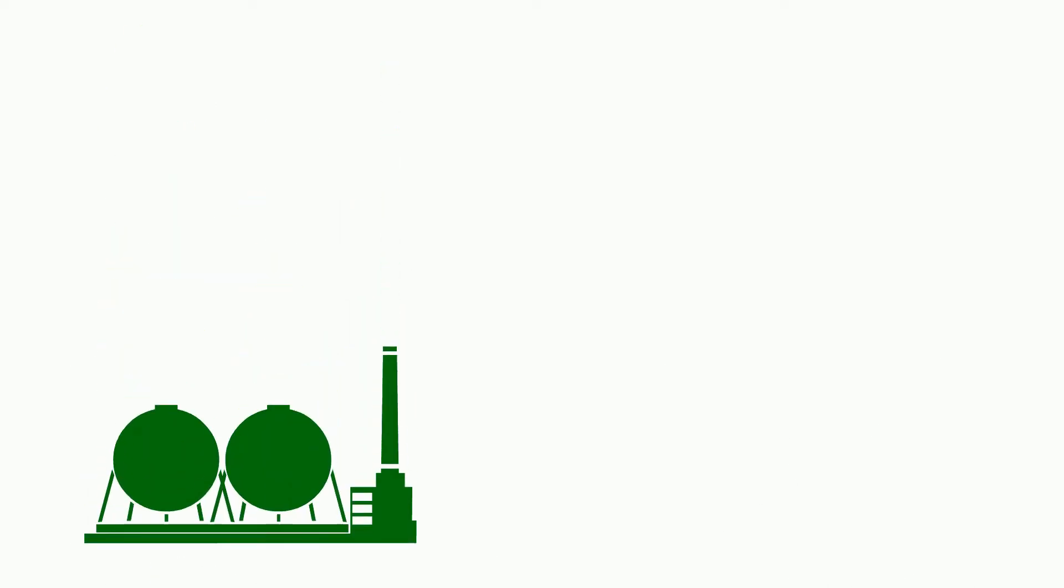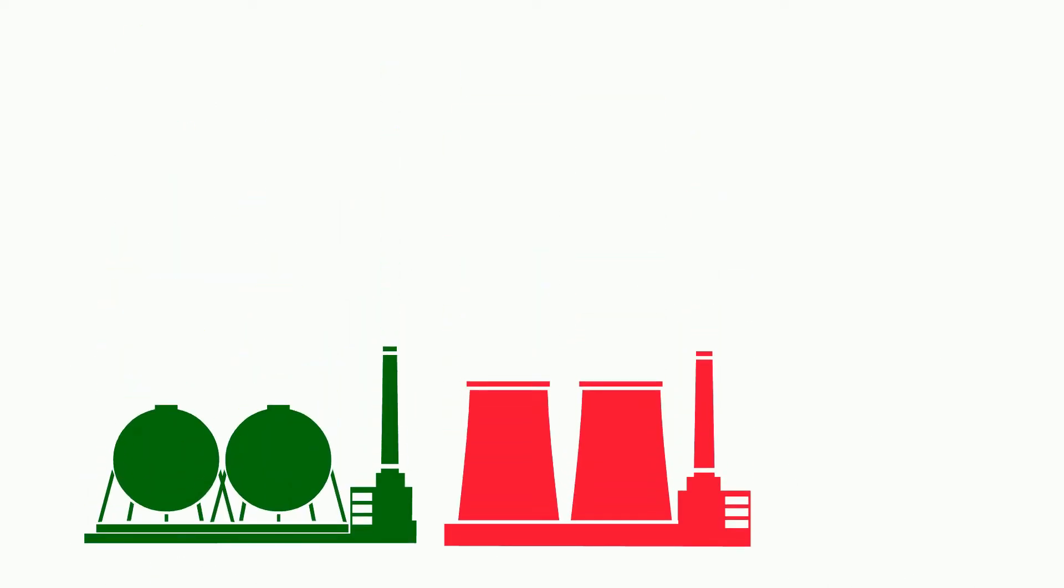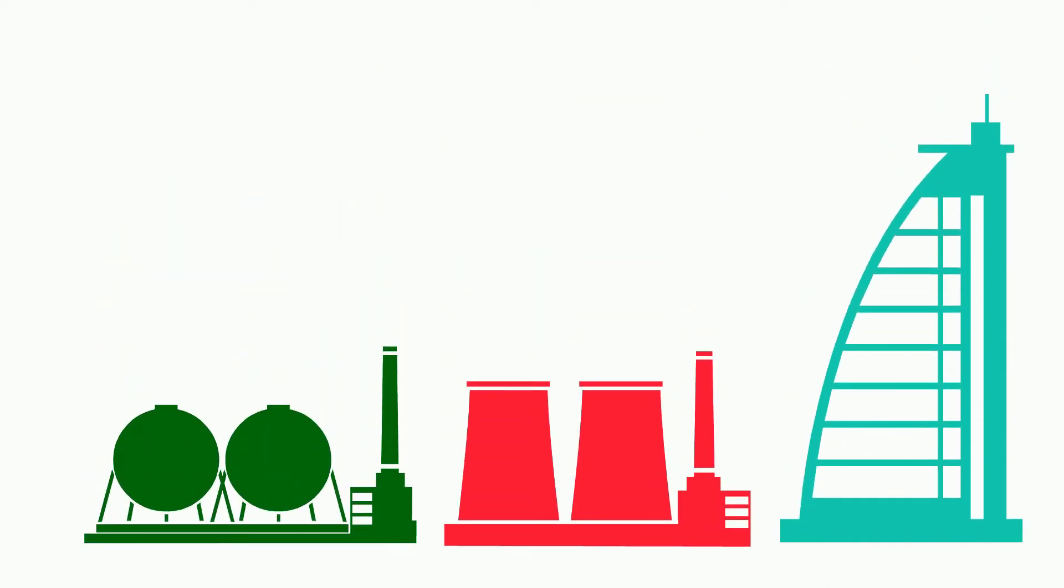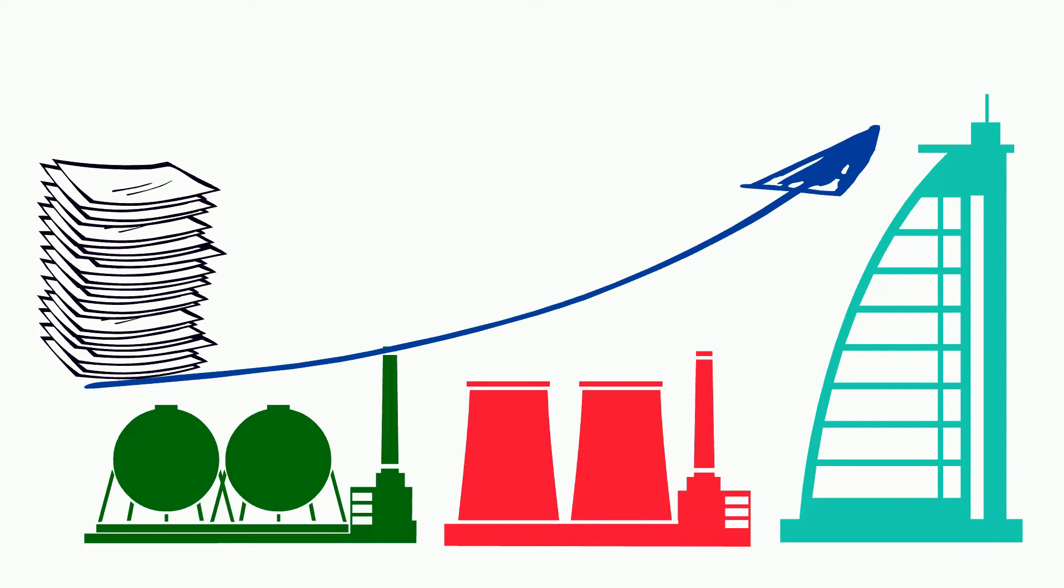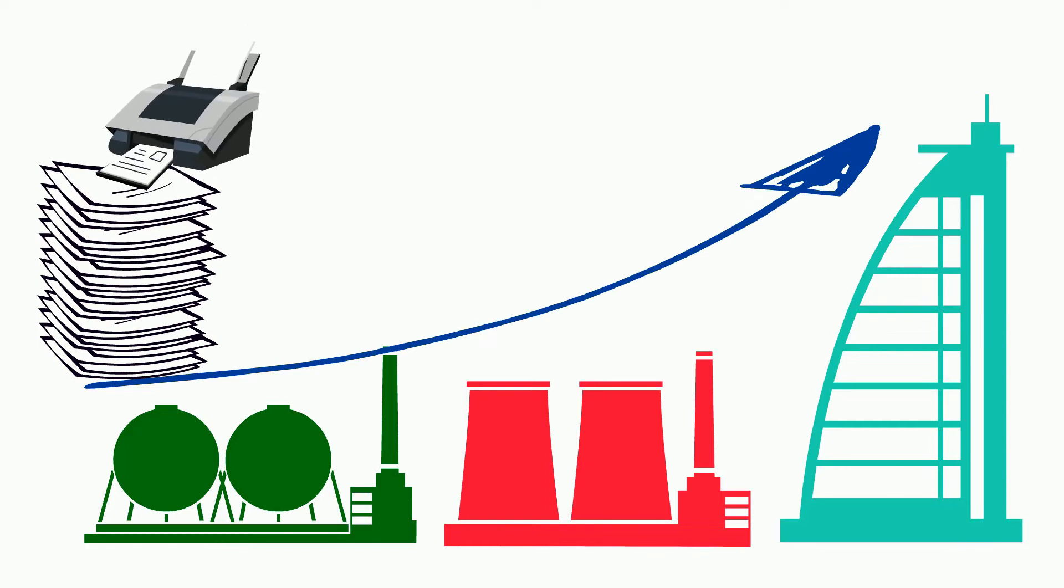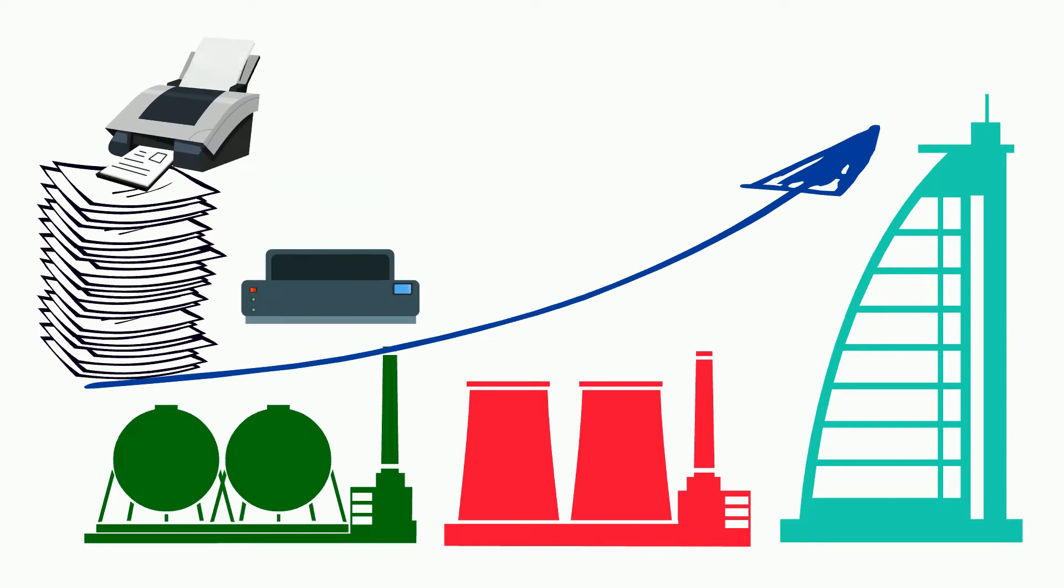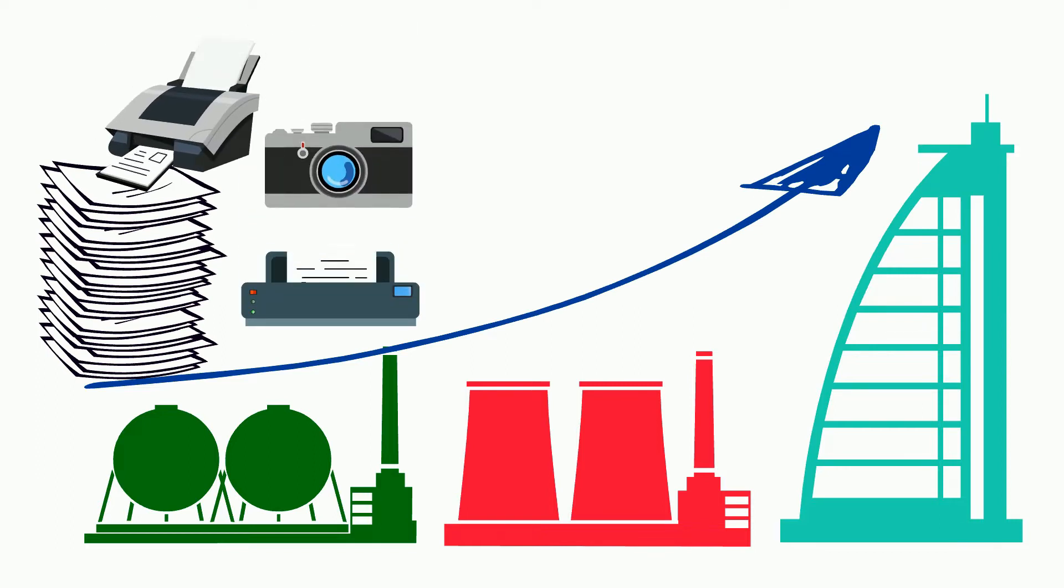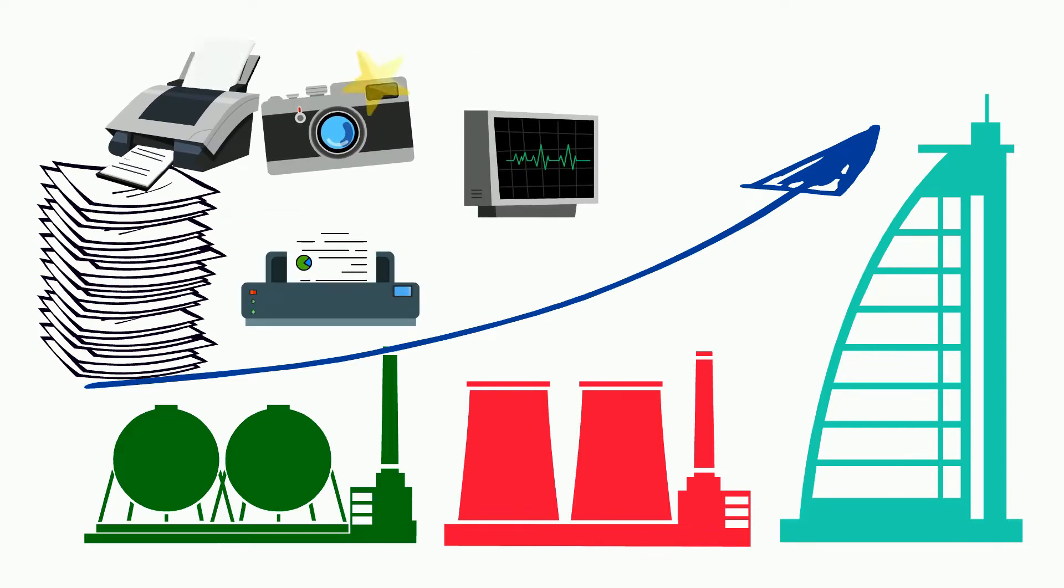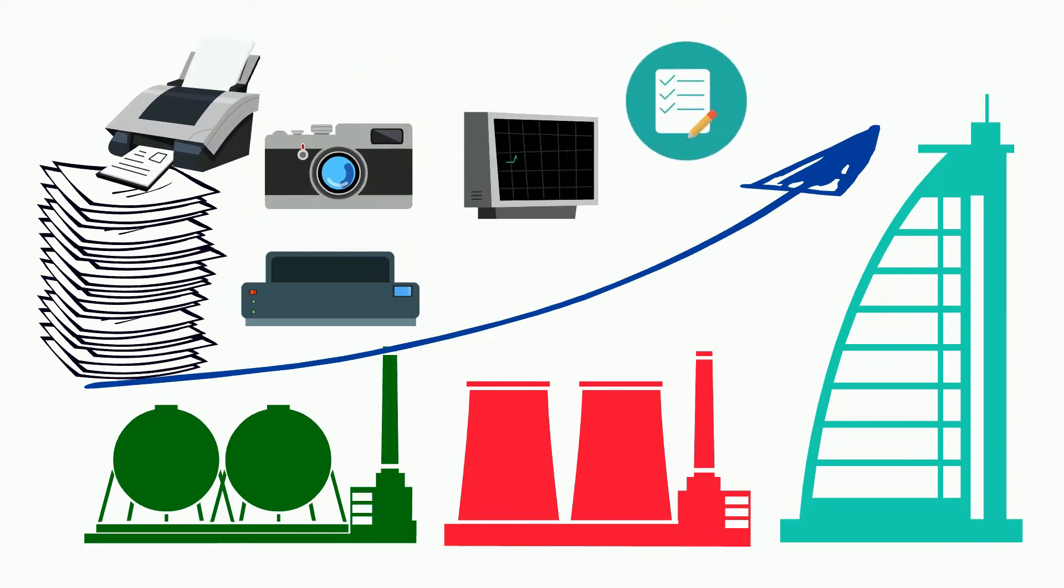Most companies today in different industries and sectors produce huge amounts of daily data in various forms such as physical documents, scanned documents, photos, digitally filled forms, and spreadsheets.